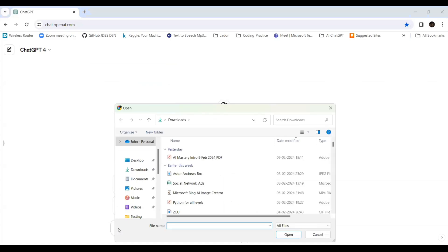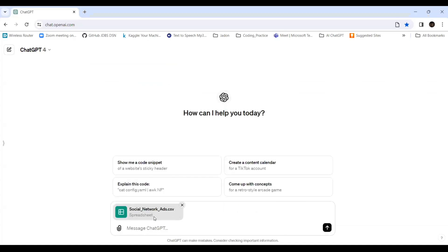Here is ChatGPT. I'll attach the file — Social Network Ads CSV — it has been attached. Now I'm going to give the prompt. The way you enter the prompt speaks a lot, which is why prompt engineering is essential. We should know how to write prompts so that a tool like ChatGPT understands what we are conveying. Learning prompt engineering is important for your future.